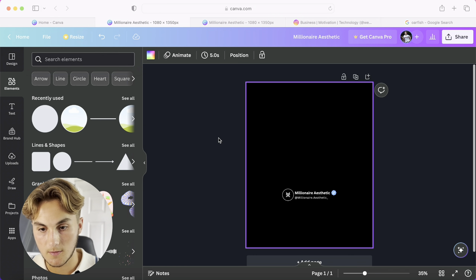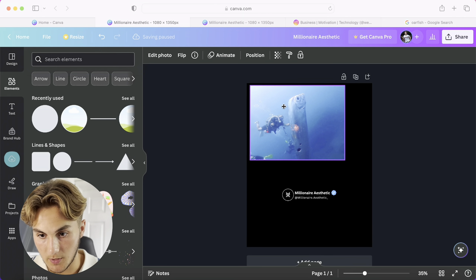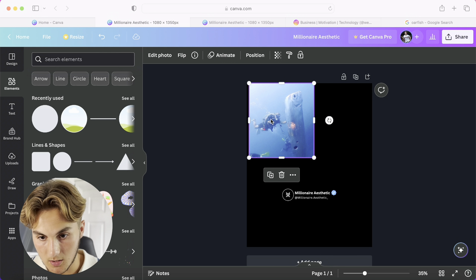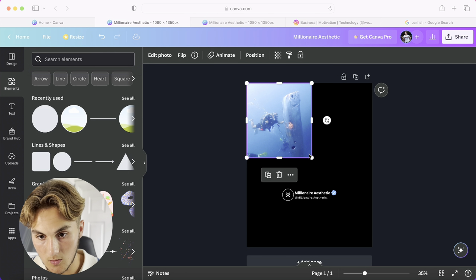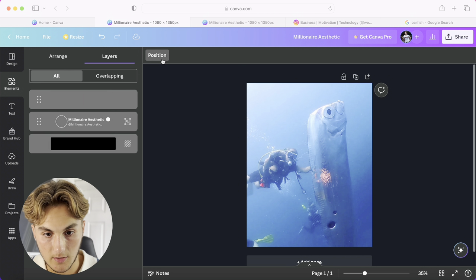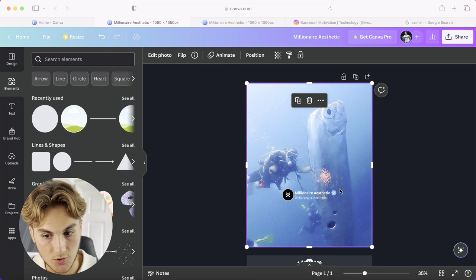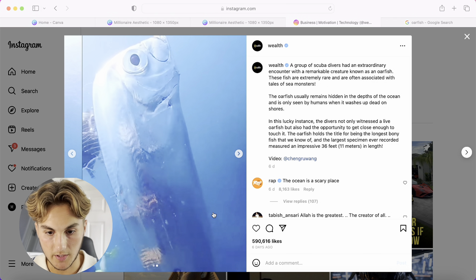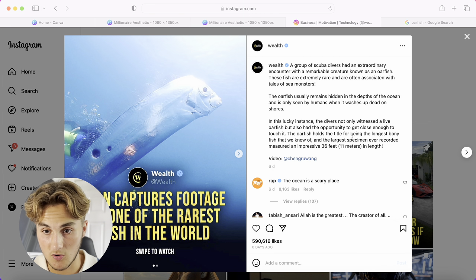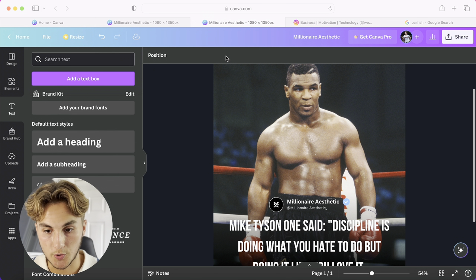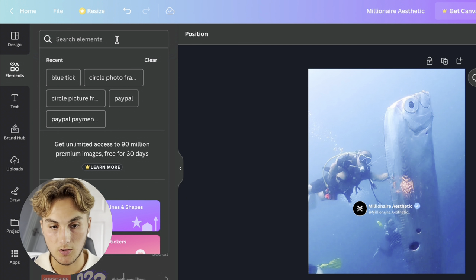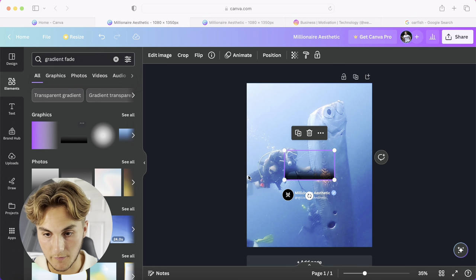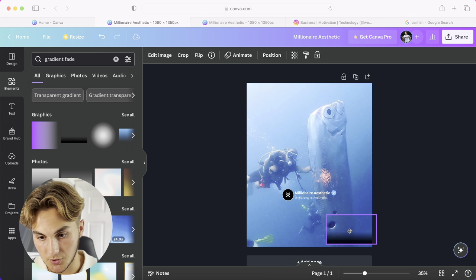Bring the image into Canva and position it so the right parts are in the right place. Drag it until it fits the background well, then set it as the background. Now you'll have text over the top. To add a shadow or fade like you see on big pages, go to Elements and search 'gray fade.' There are some paid ones, but we're doing it for free — use the free one.